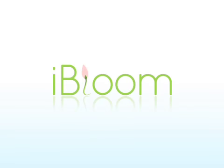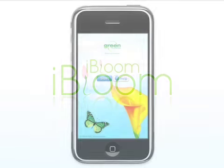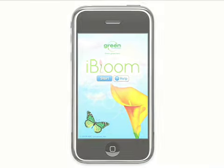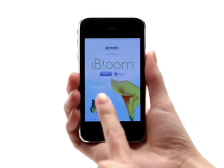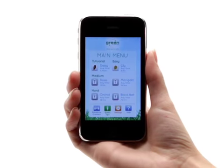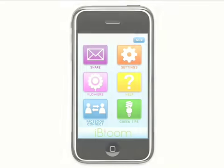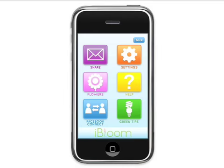Welcome to iBloom, the virtual flower app for your iPhone and iPod Touch from Green is Universal. Now available for free on the iTunes Store, iBloom is blossoming with all new features, bringing your virtual garden to life.